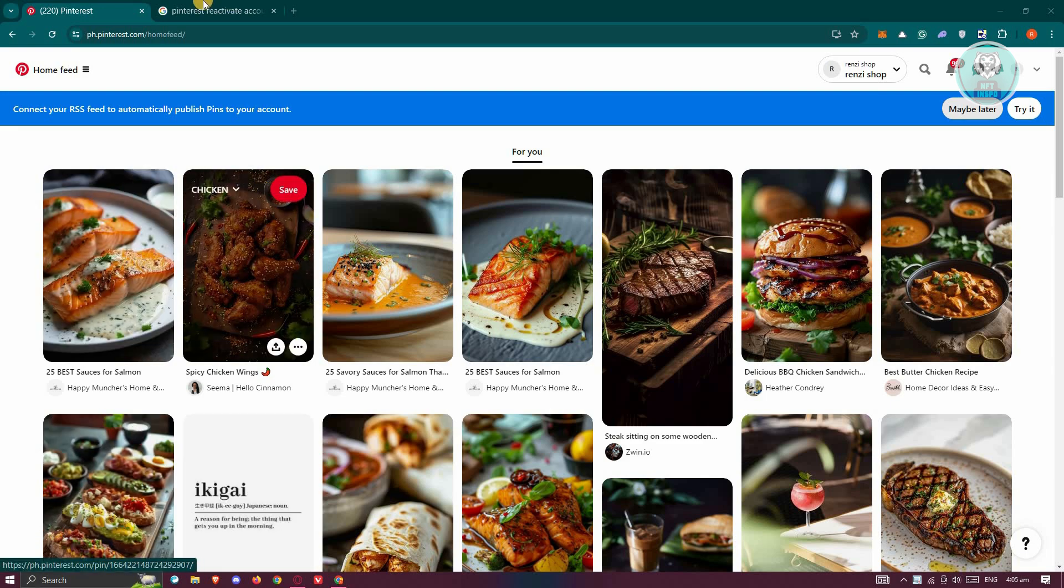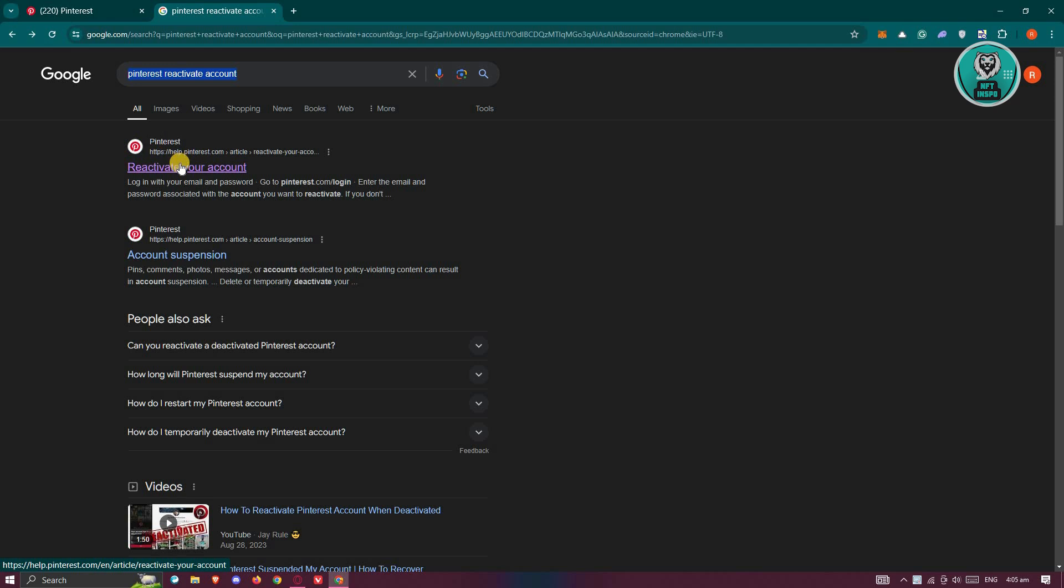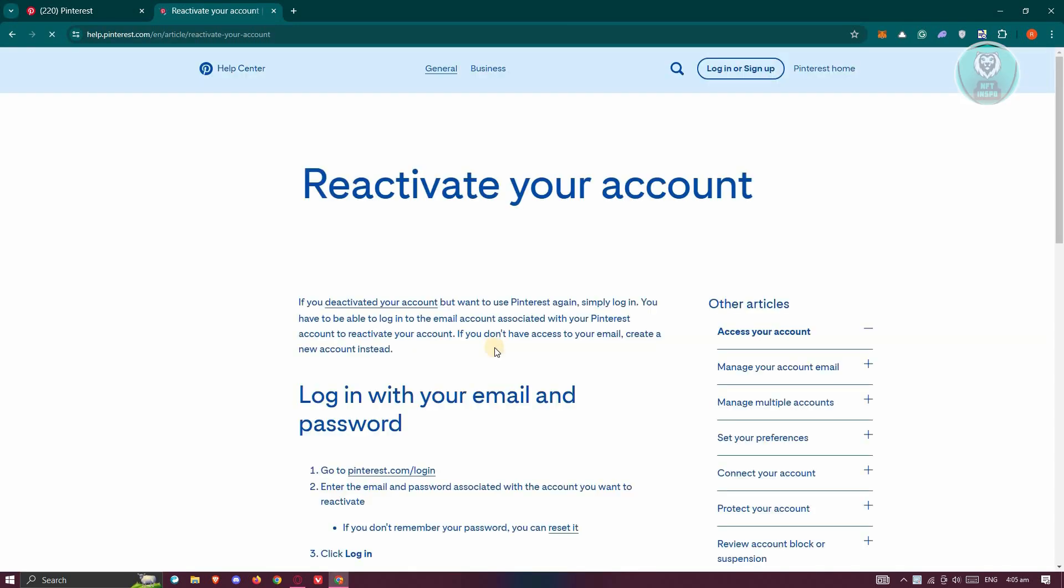For us to access support, you can go to google.com, just type in the following: Pinterest reactivate account. You have the reactivate your account Pinterest page here. Let's go ahead and choose that one.